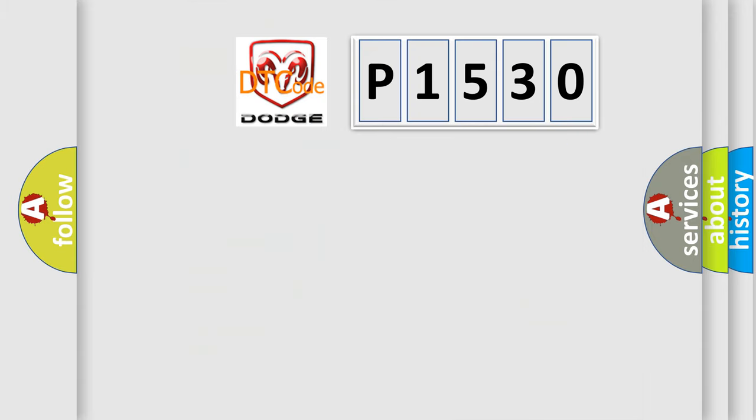So, what does the diagnostic trouble code P1530 interpret specifically for Dodge car manufacturers?